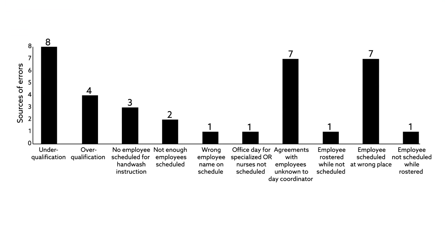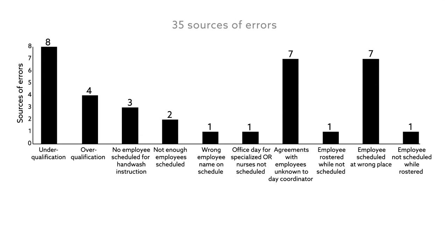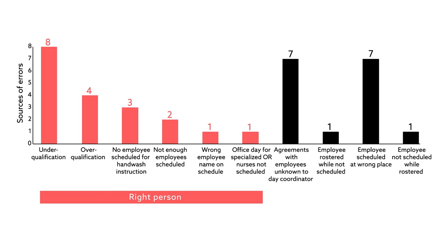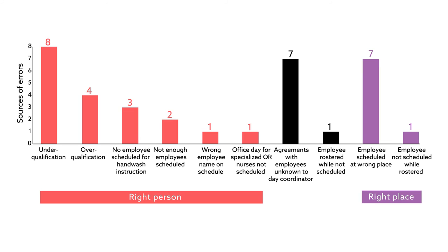The map showing the current process revealed 35 sources of errors made in scheduling nurses. They were divided into three categories based on whether they were related to scheduling the right person, scheduling a nurse at the right place, or scheduling a nurse at the right time.